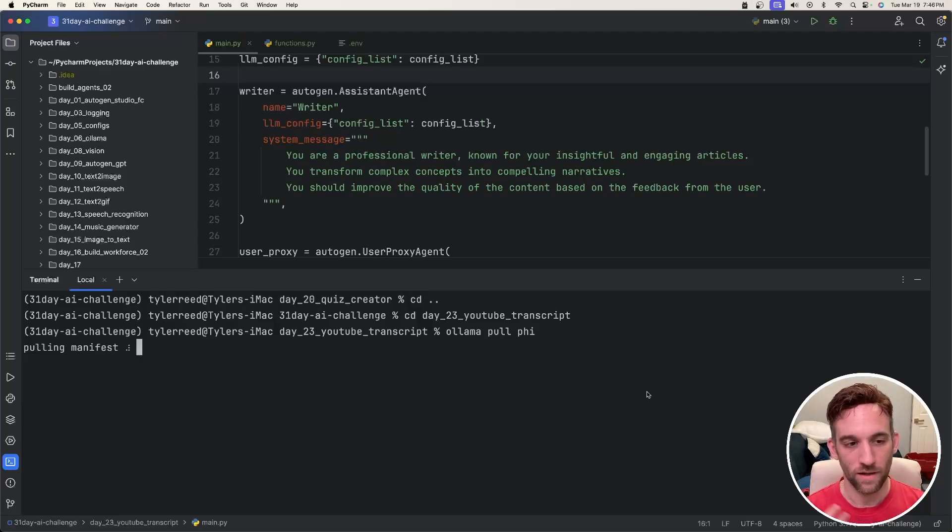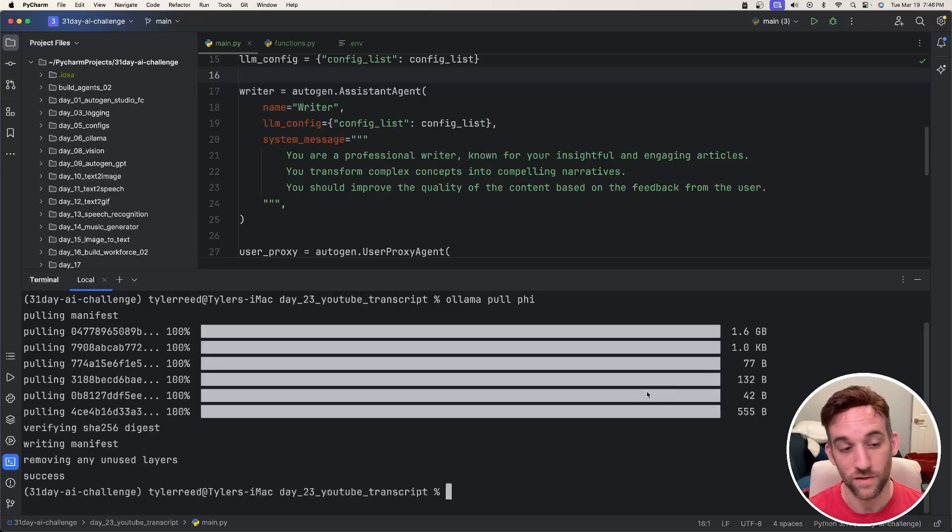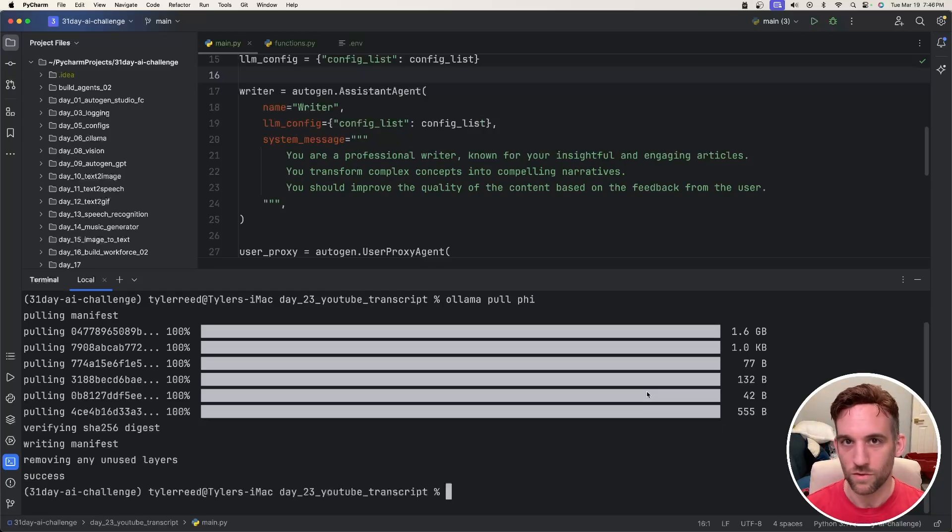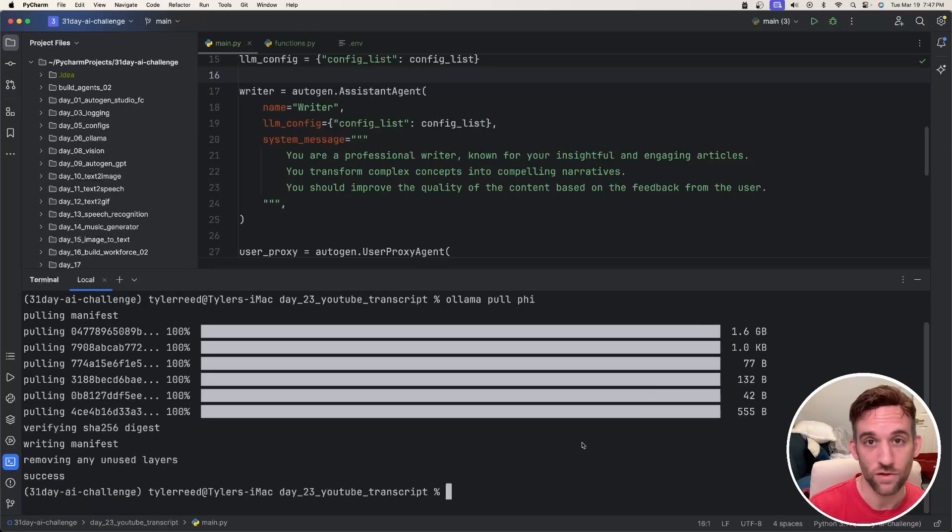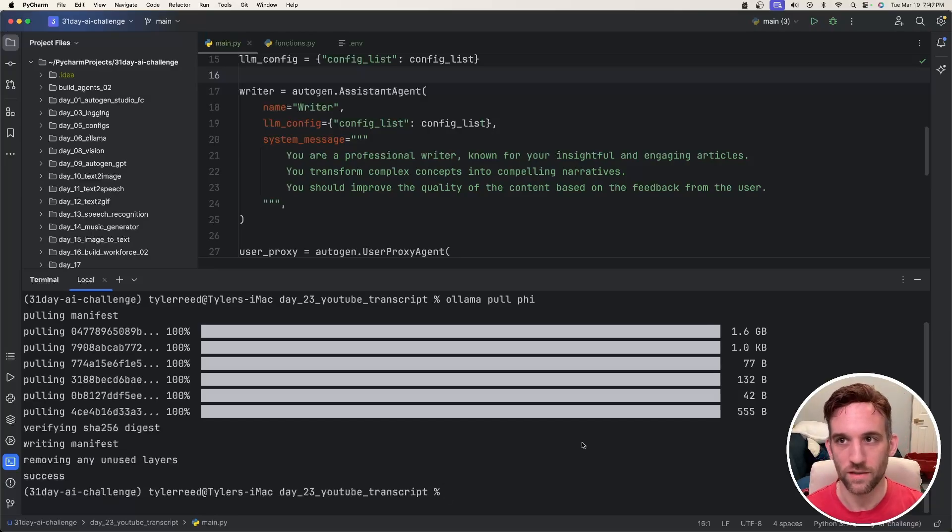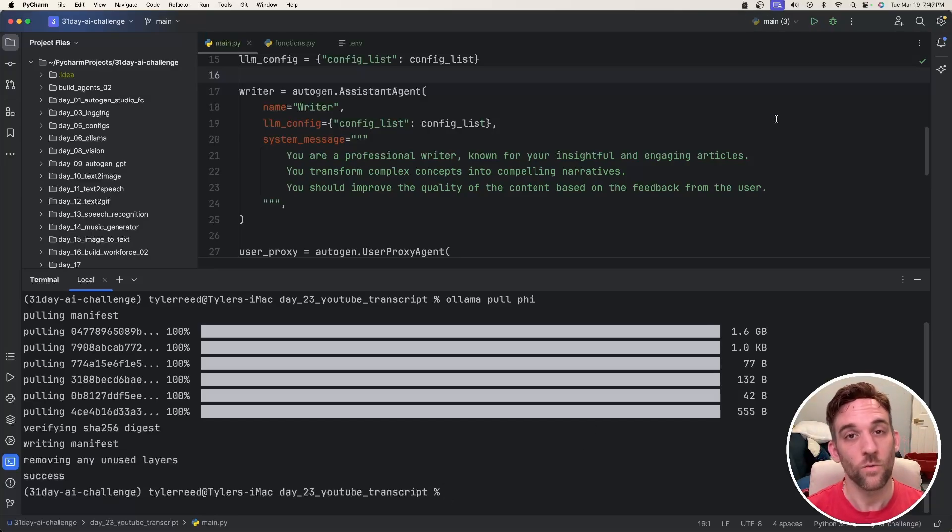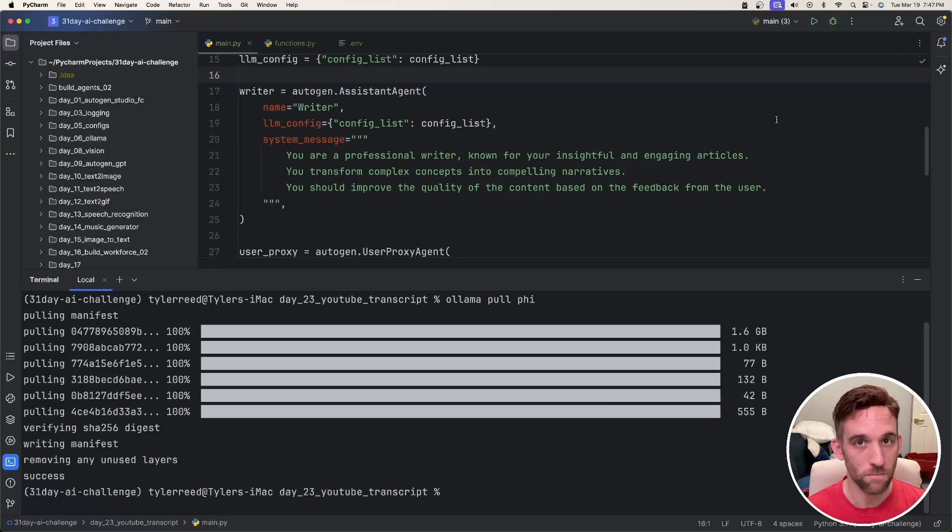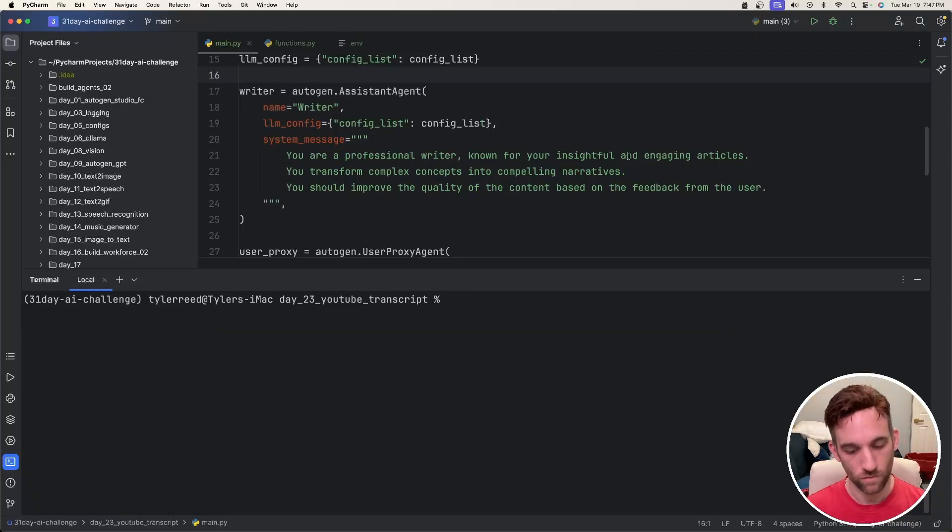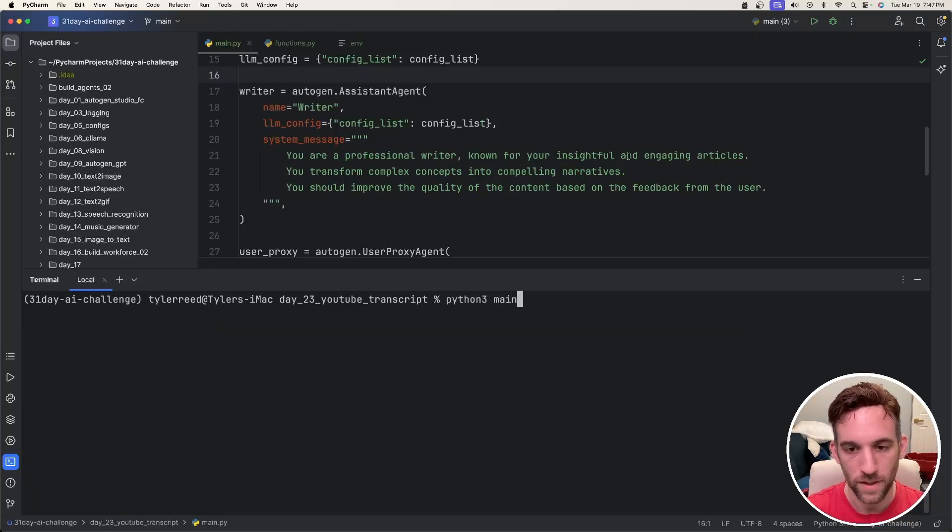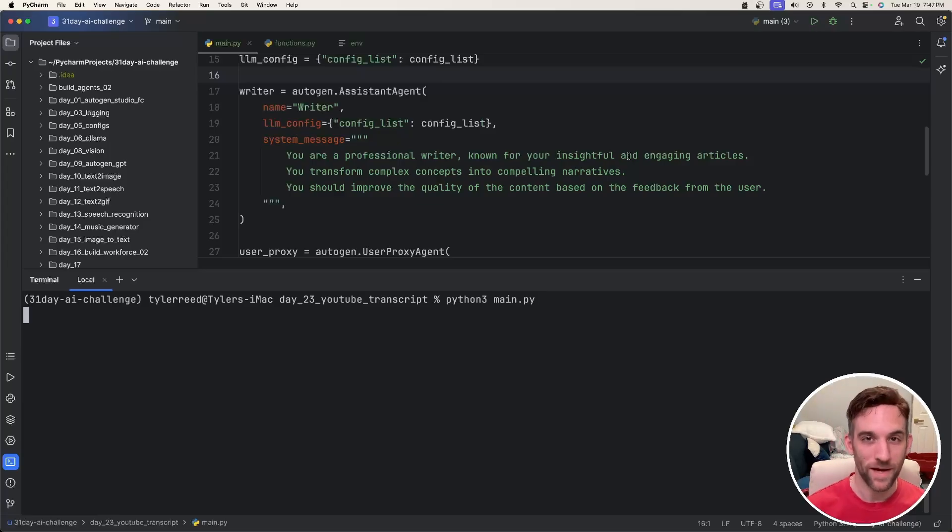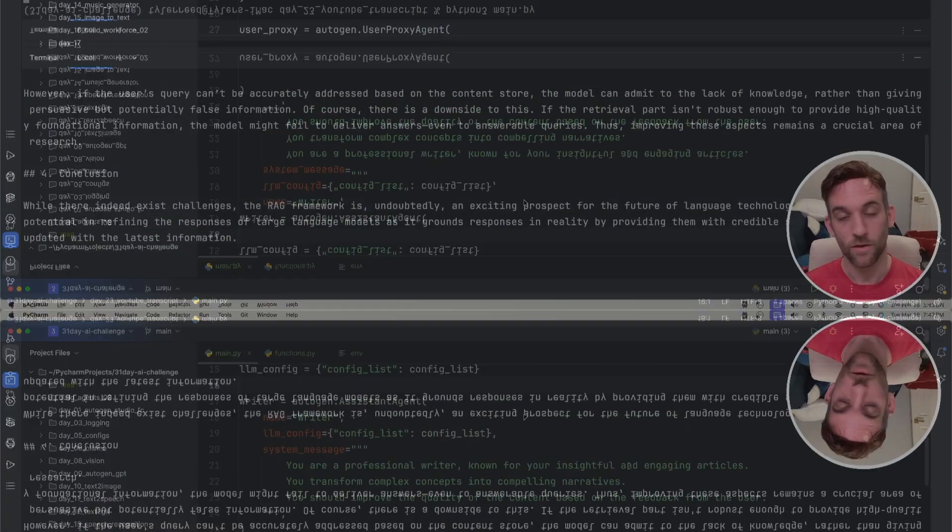It's going to pull in that model for us. Now I already had it downloaded so this was really quick, but for you it might take a little bit more time. You could say ollama serve, but we don't need to because with Ollama software running we already have it serving a local server for us. We just pulled a model in for it. And now all we need to do to run it is say python3 main.py, click enter, and then I'll be back whenever it's finished.